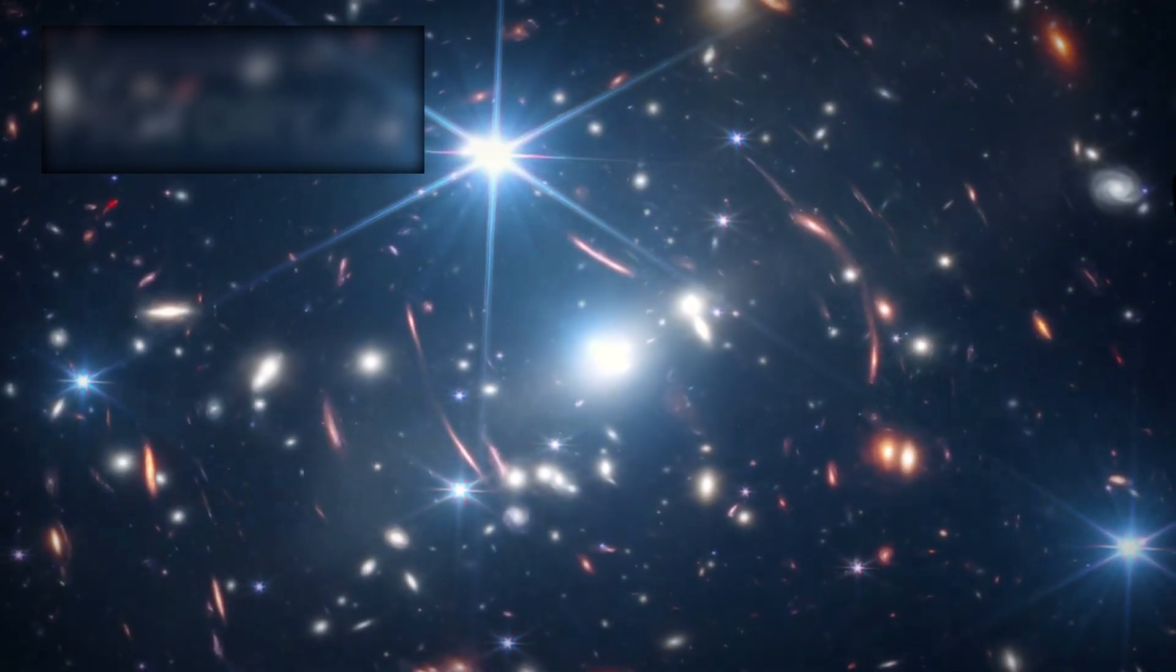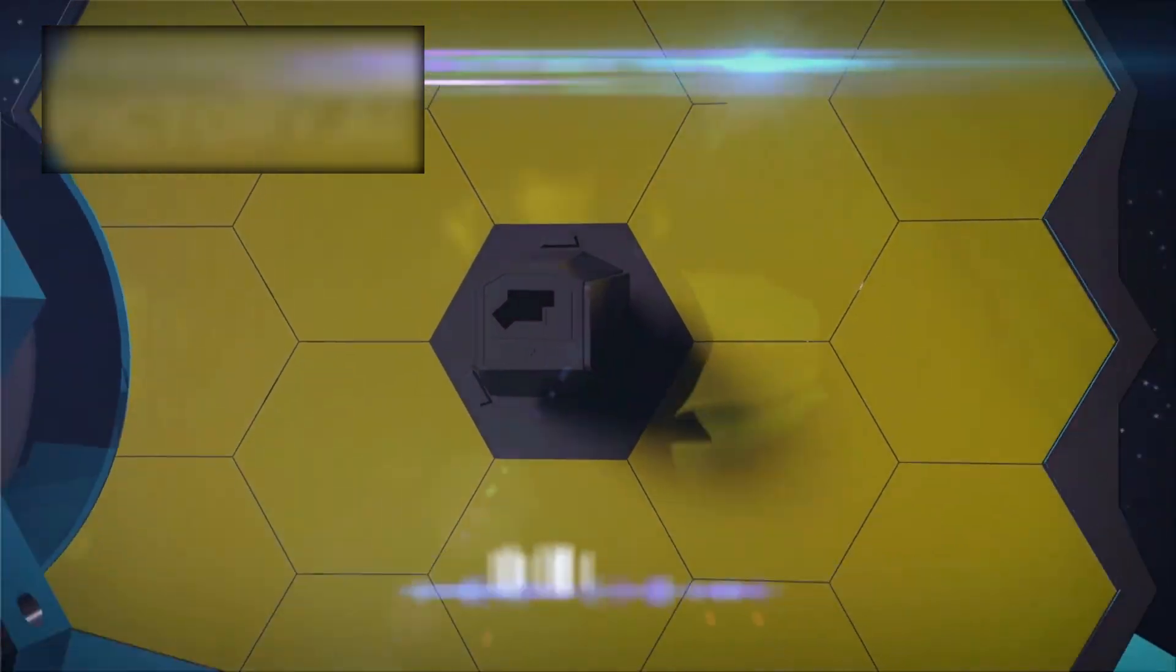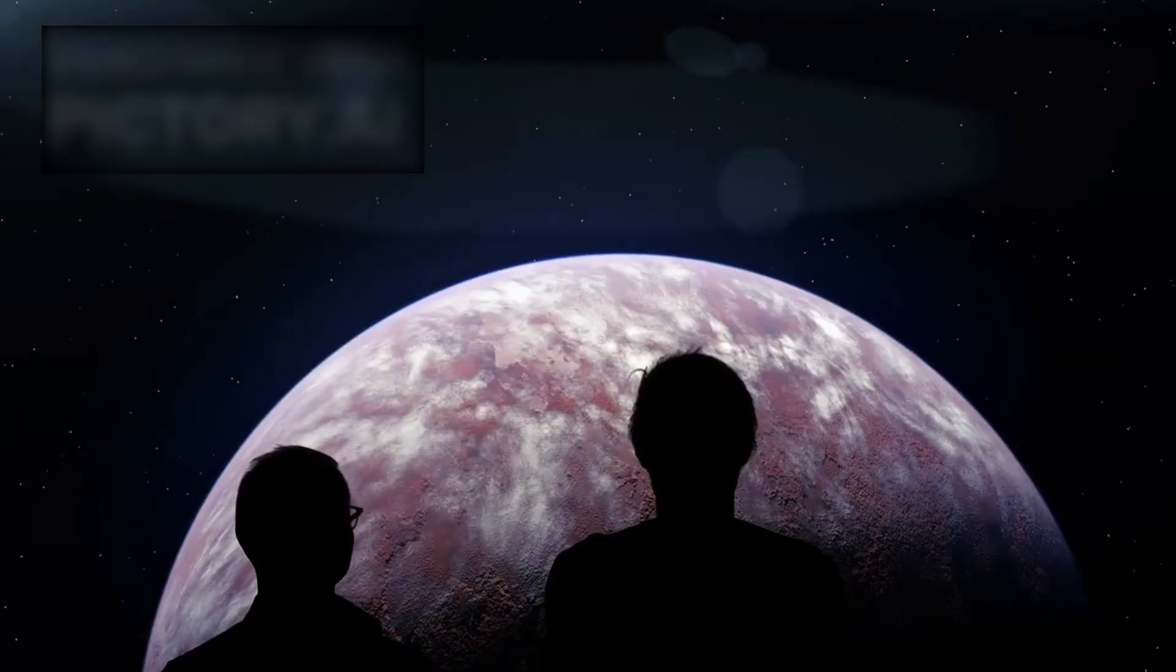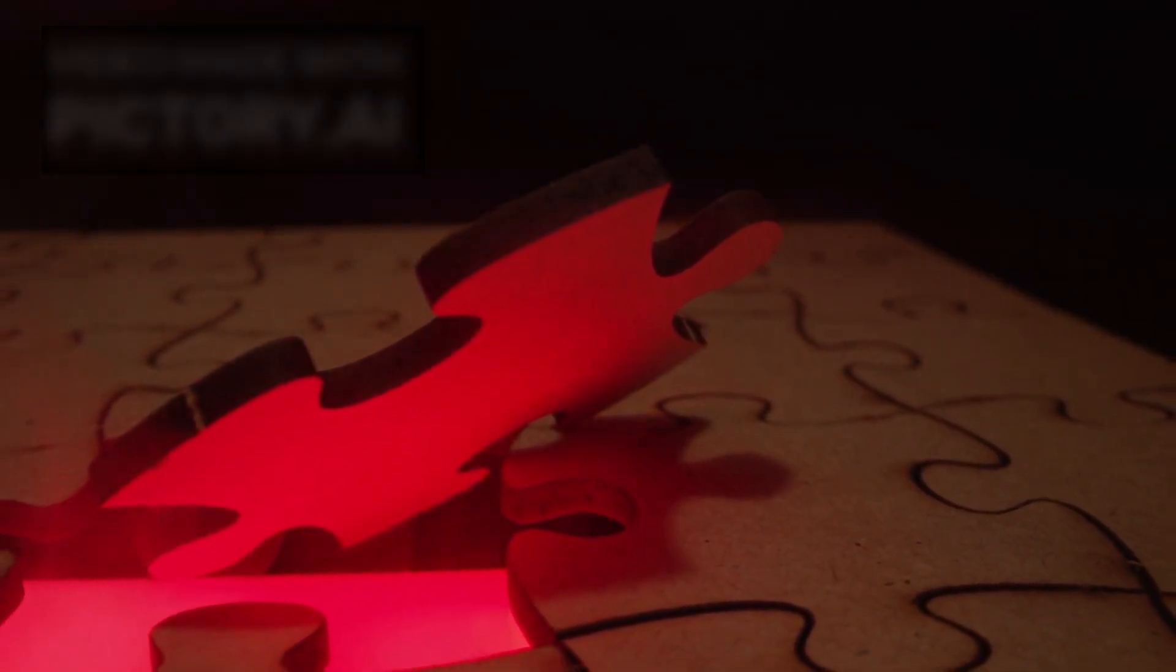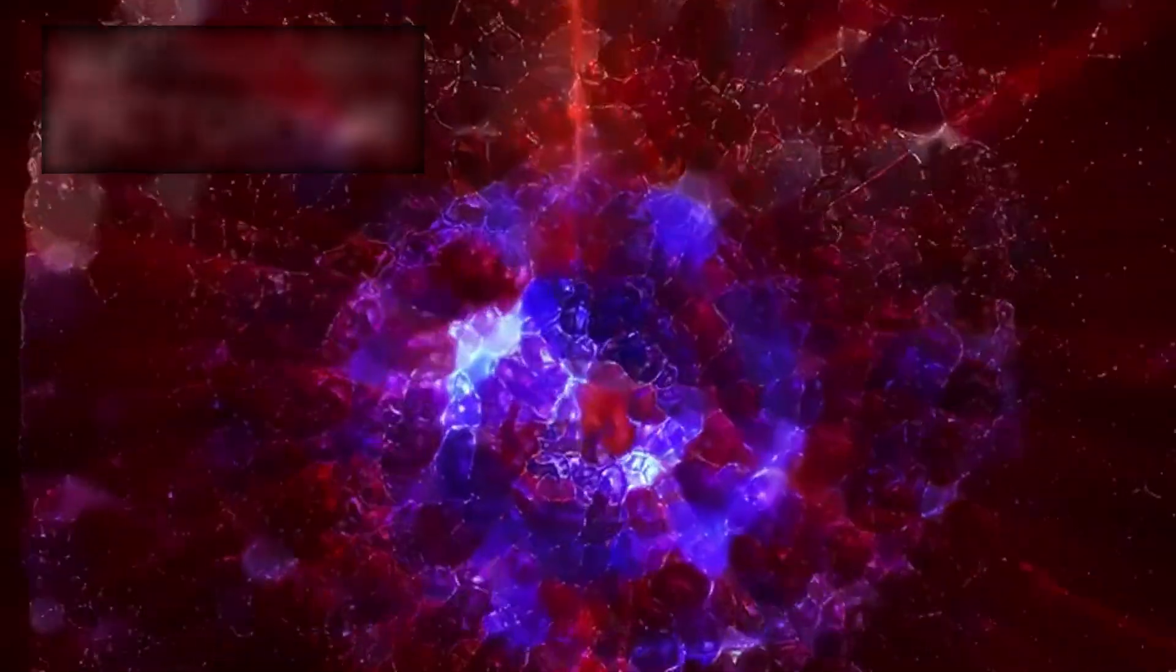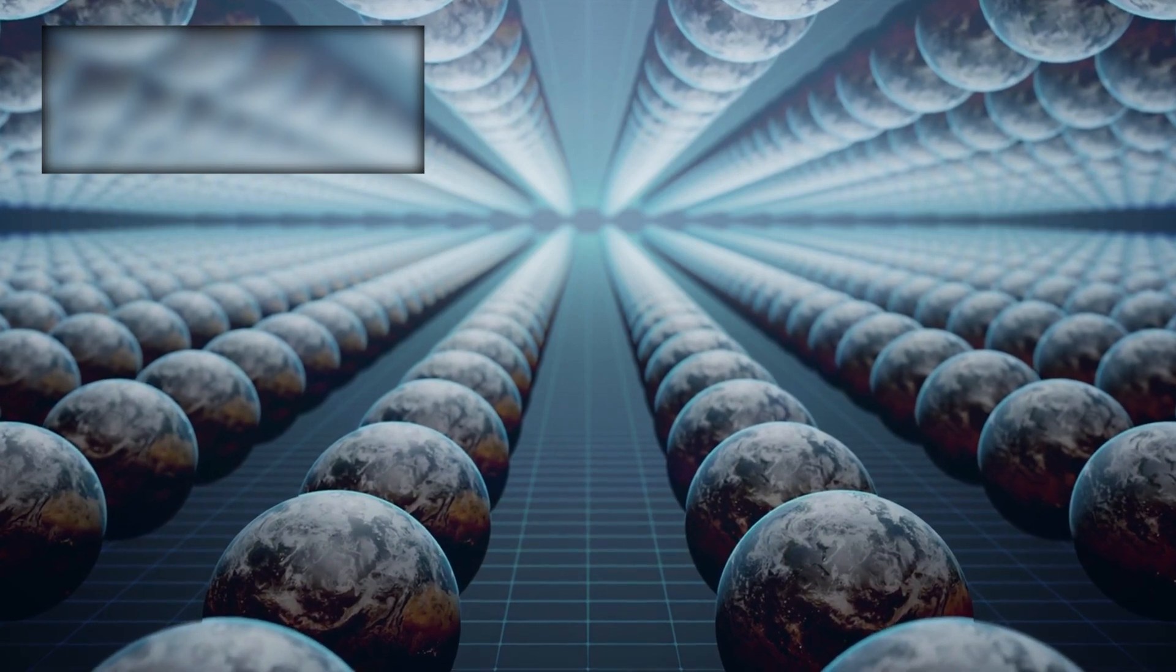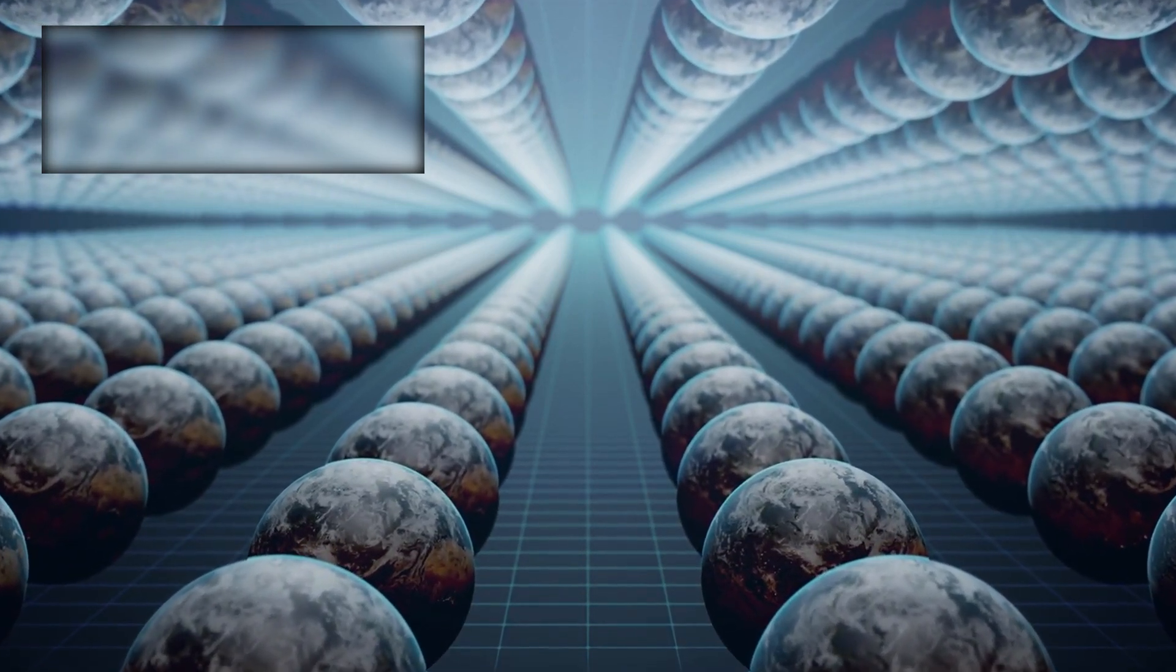The James Webb Space Telescope, built to peer billions of years into the past, had instead forced humanity to confront the present. For decades, we believed ourselves the explorers. Now, it seemed, we were being observed. And if this was their way of introducing themselves, one question loomed larger than any other. What comes next? Because the most terrifying part may not be that we've been found. It's that this could only be the beginning. And as the light of 3i Atlas cuts across our telescopes, silent and purposeful, we are reminded that the universe may be far stranger, and far less forgiving, than we ever dared imagine.